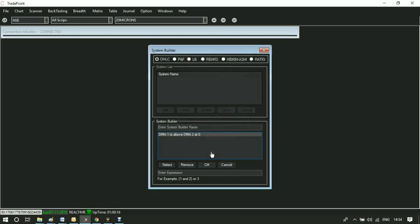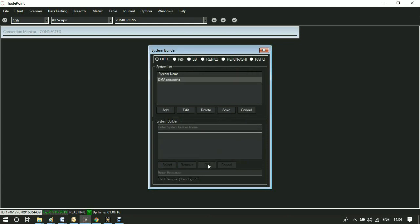Click on OK. Since it is only one condition, type 1 in expression. Give a name to the system builder and save it. Your system is created.